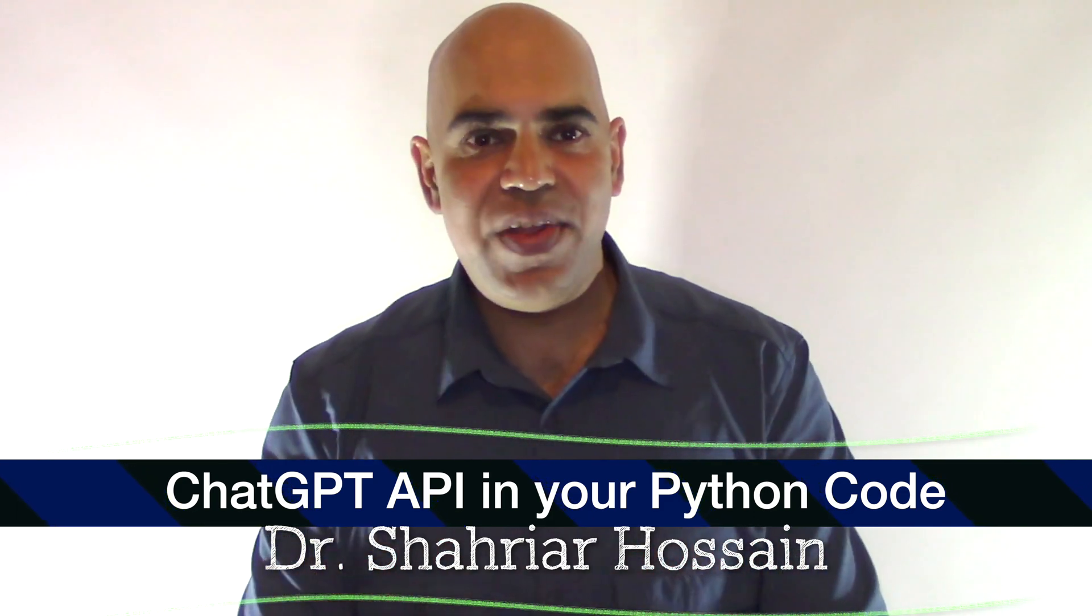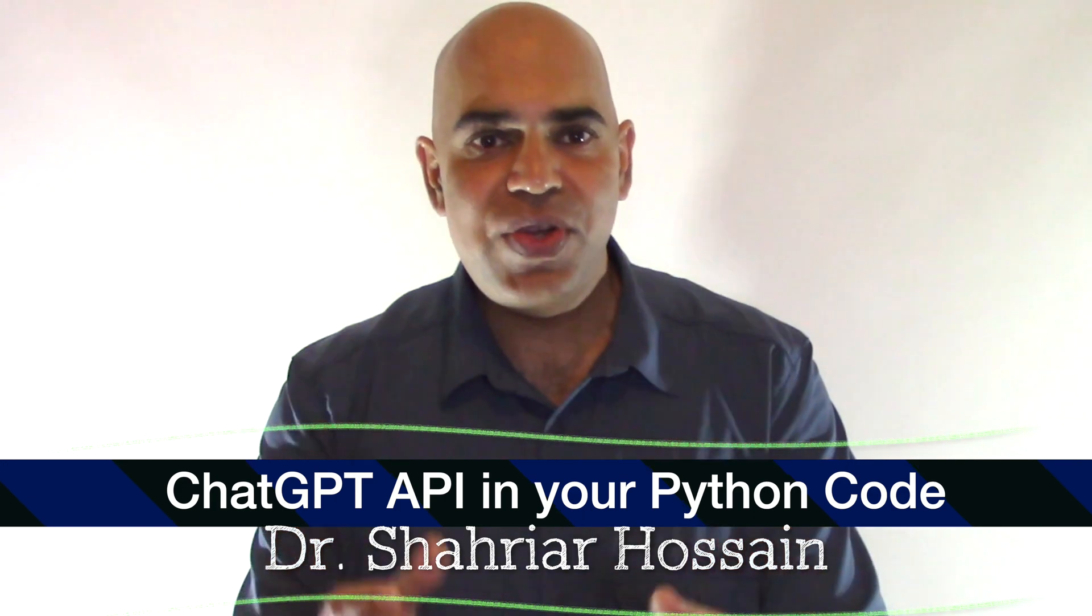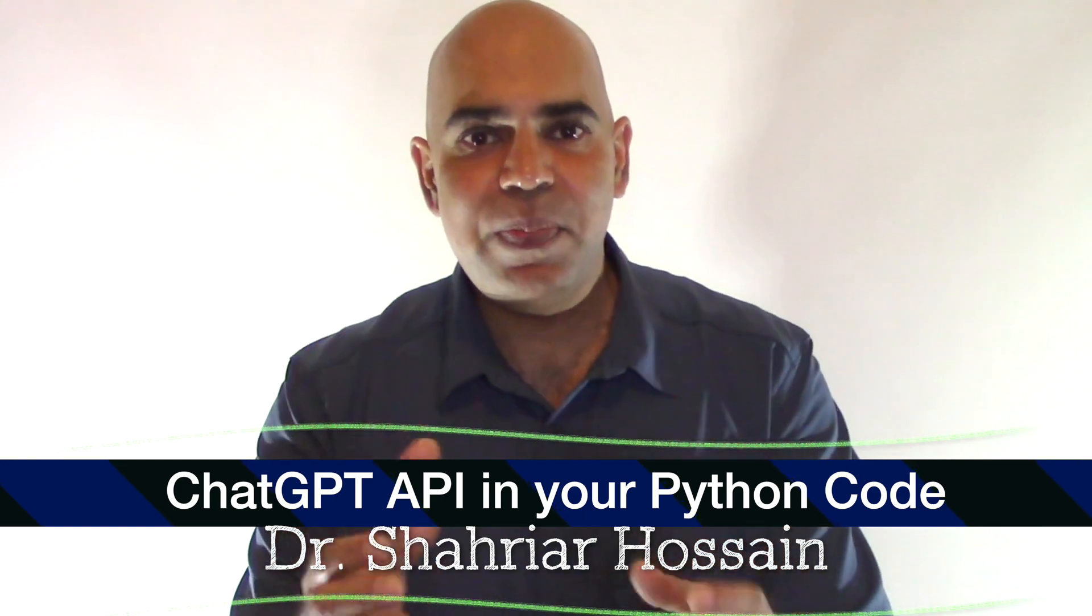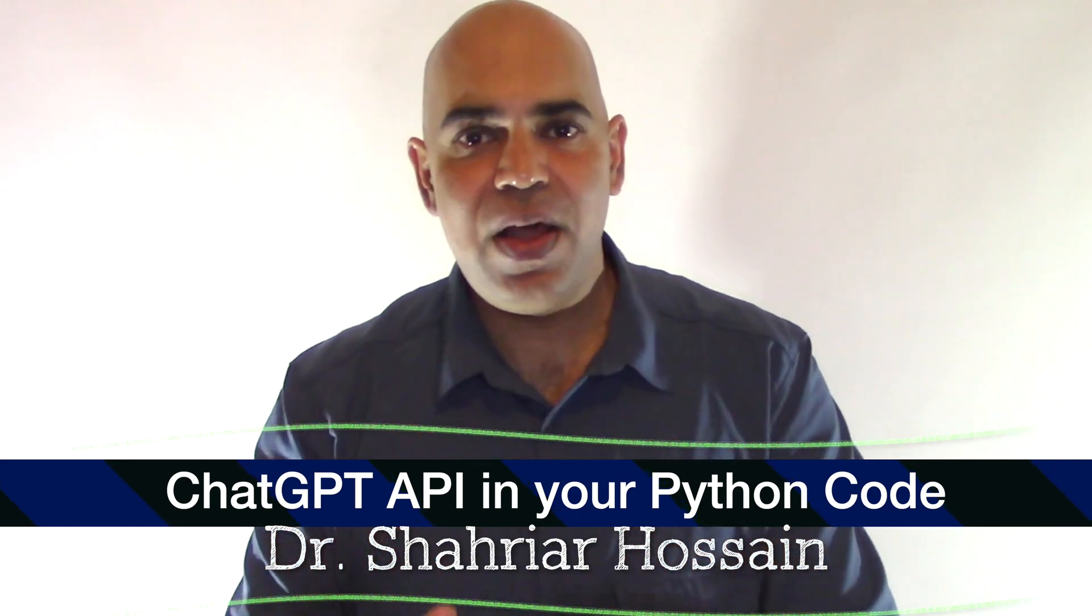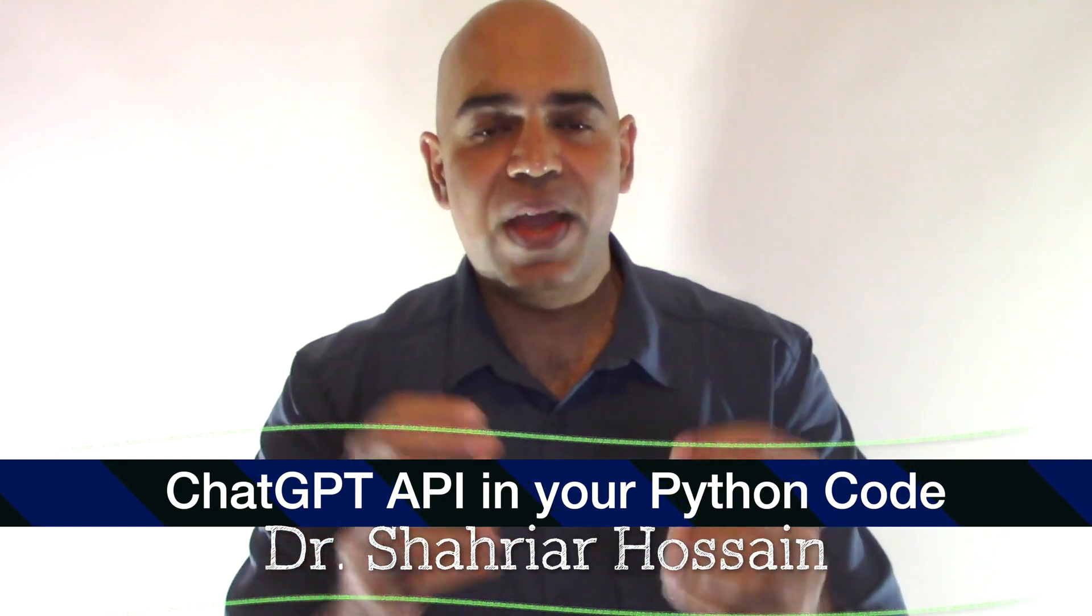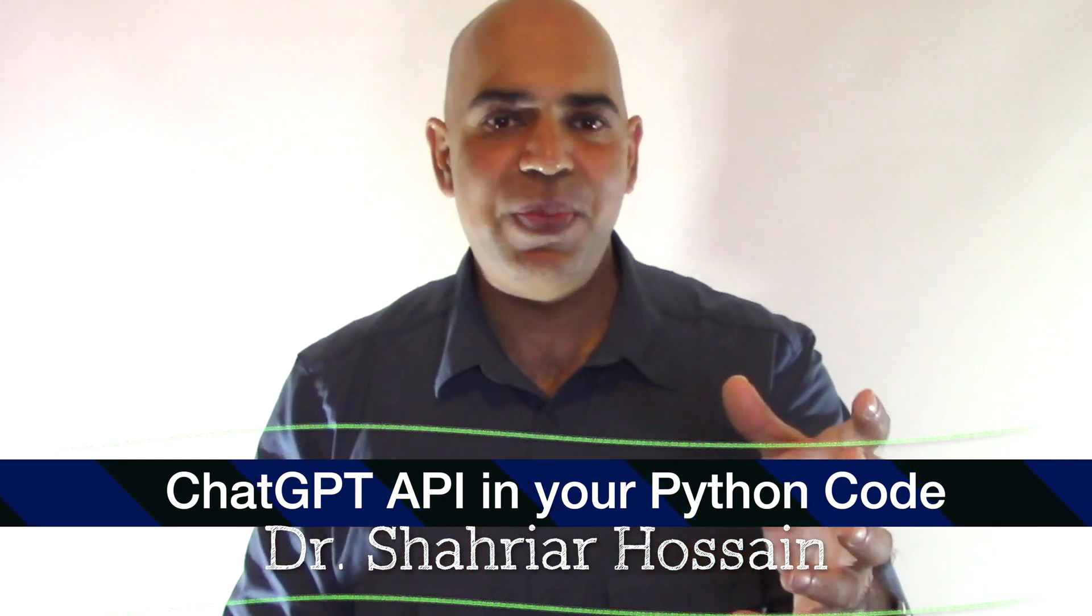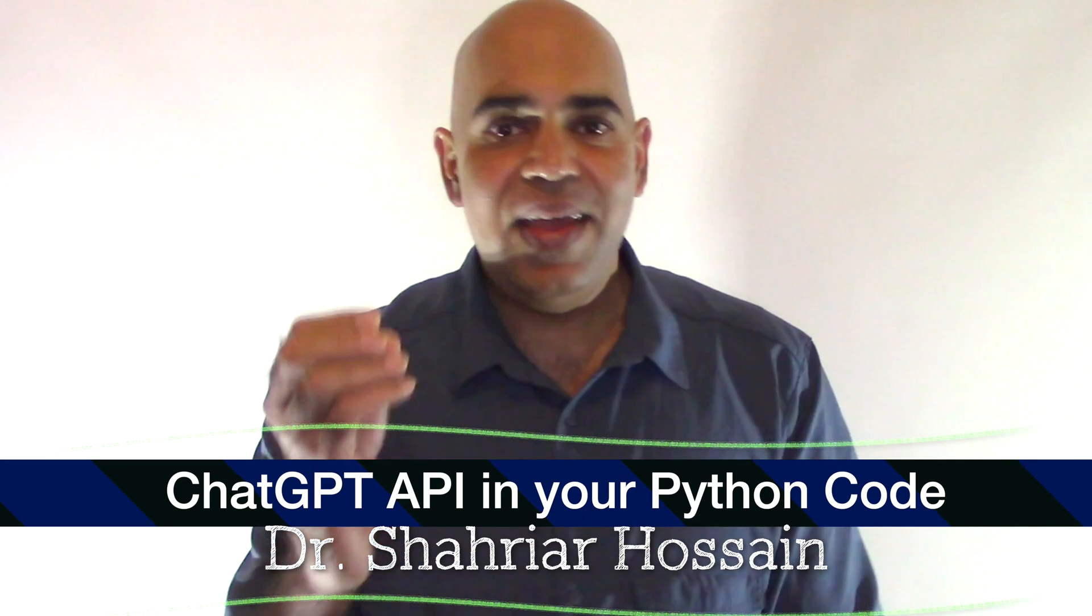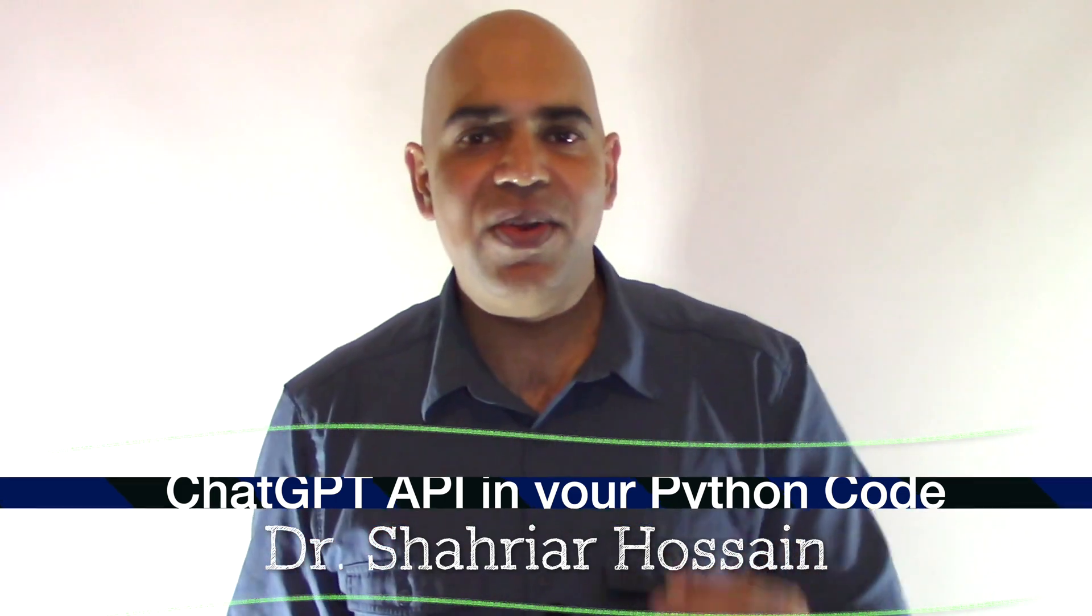In this video, I am showing a simple example of how you can use ChatGPT API in your Python programs.